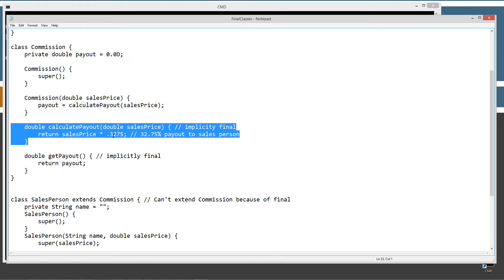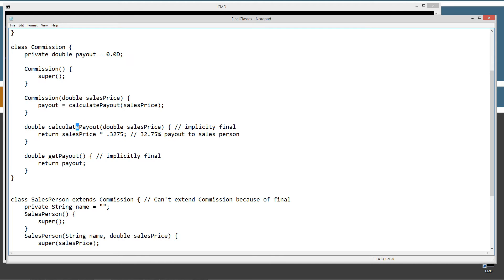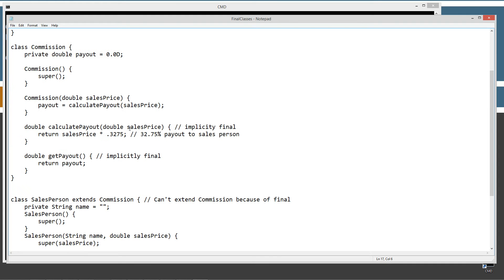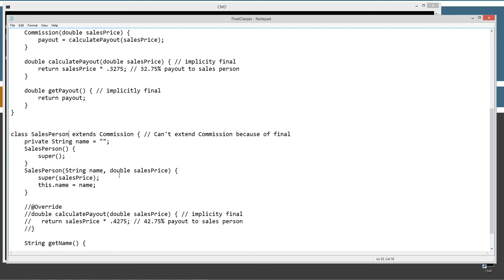So we realized that this particular method right here is super sensitive, right? That's the commission method. And it's very easy that when we're designing this class to not even think about that someone may extend this class someday, right? And this will become the super class of a subclass.